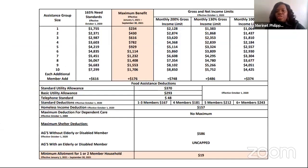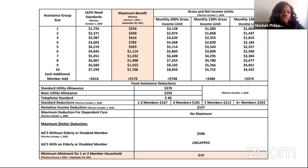This is a general worksheet that is part of the DCF guidelines. This income chart shows the gross and net income limits and the benefit amount for the number of people in the household. For example, if you have five people in your household, the maximum allotment benefit is $929 that you can receive after all eligibility screening is completed.